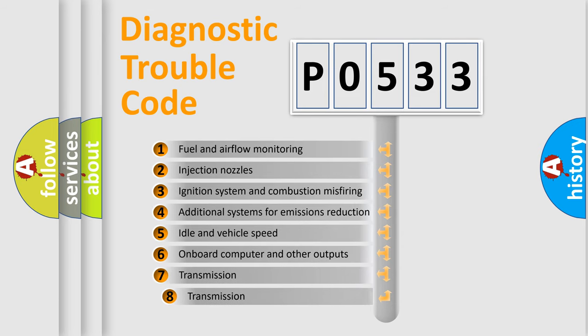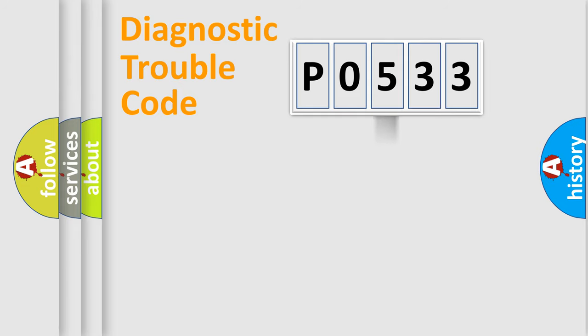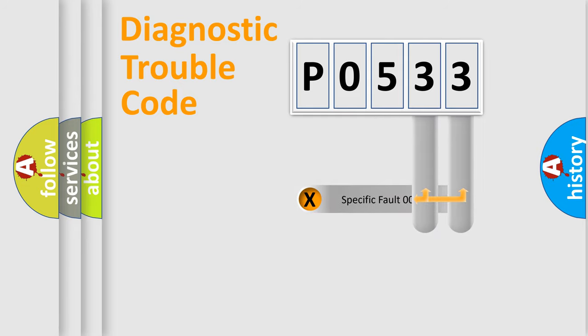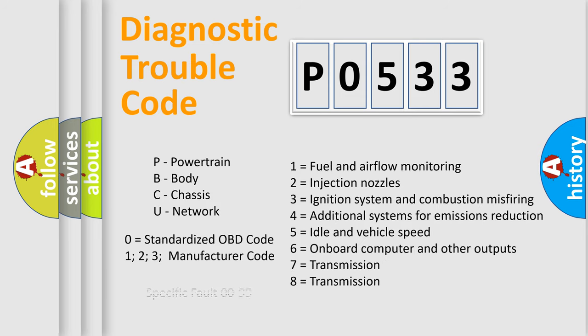The third character specifies a subset of errors. The distribution shown is valid only for the standardized DTC code. Only the last two characters define the specific fault of the group. Let's not forget that such a division is valid only if the second character code is expressed by the number zero.